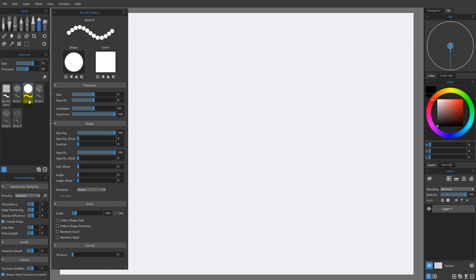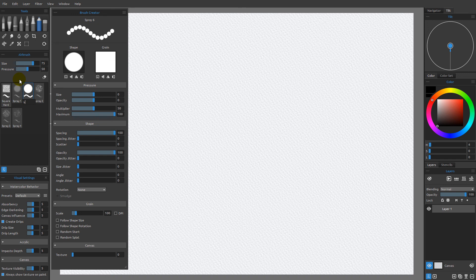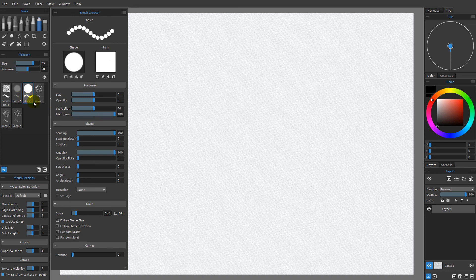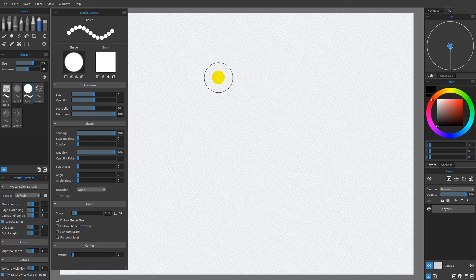And then I also want to come over here and change the name of this one to basic. I'm going to hit enter to accept that value and you can see the name updates here. So we're going to use this brush as our starting point for the rest of this tutorial series.